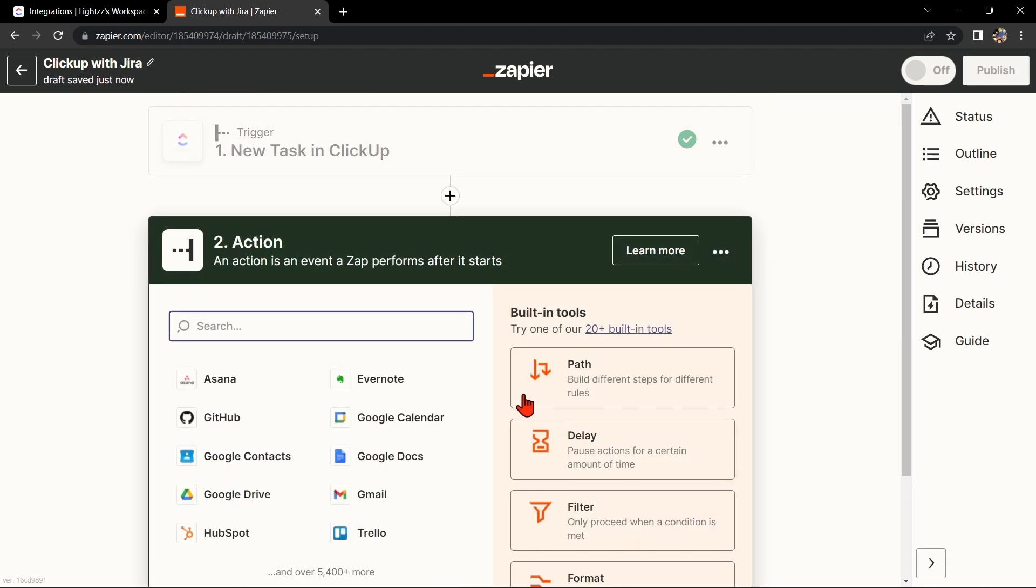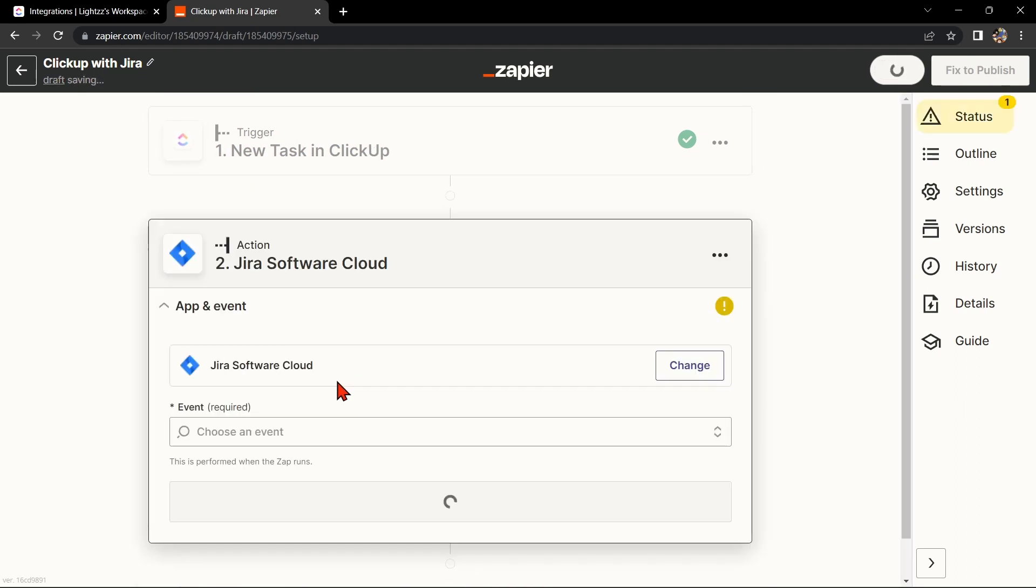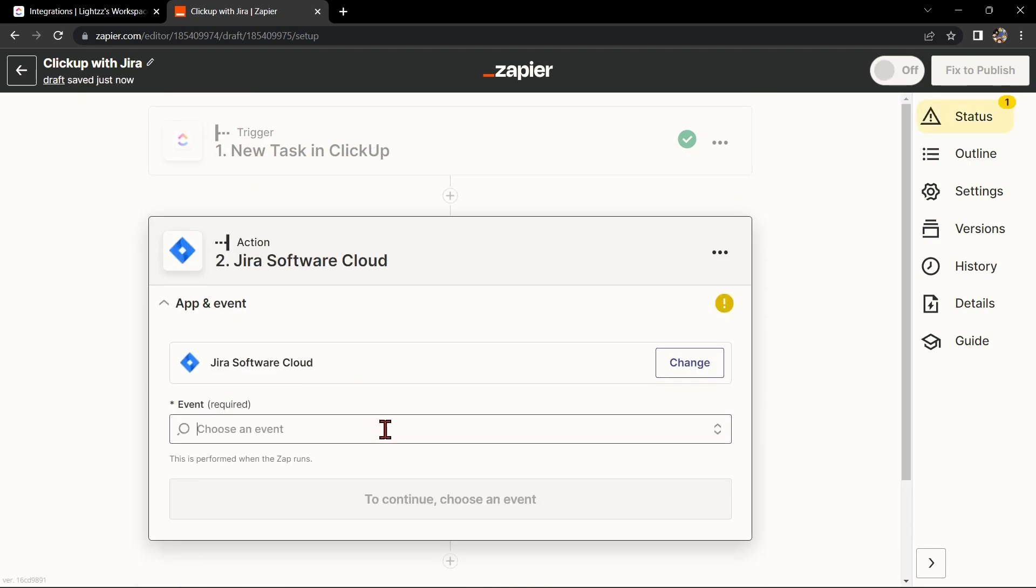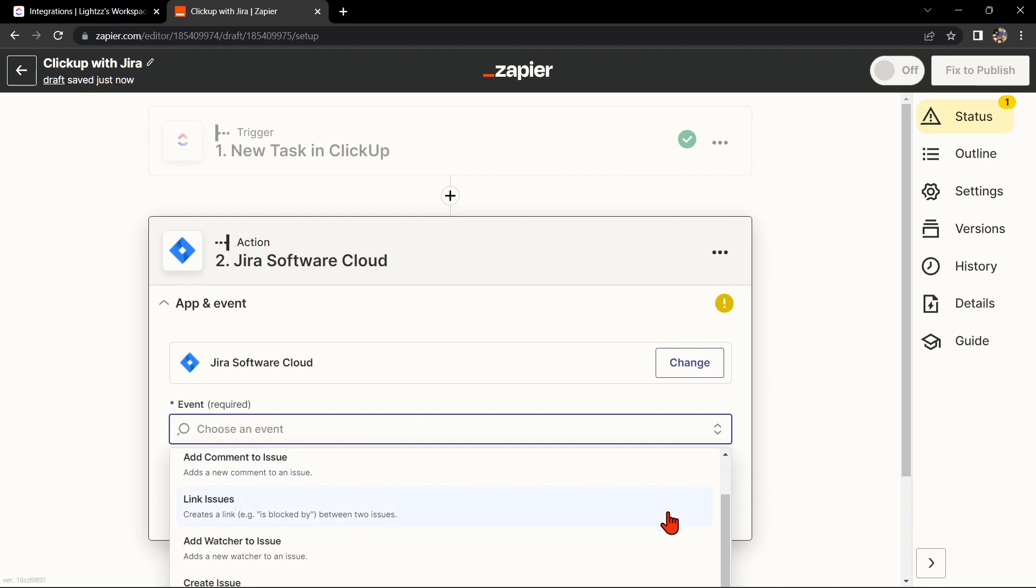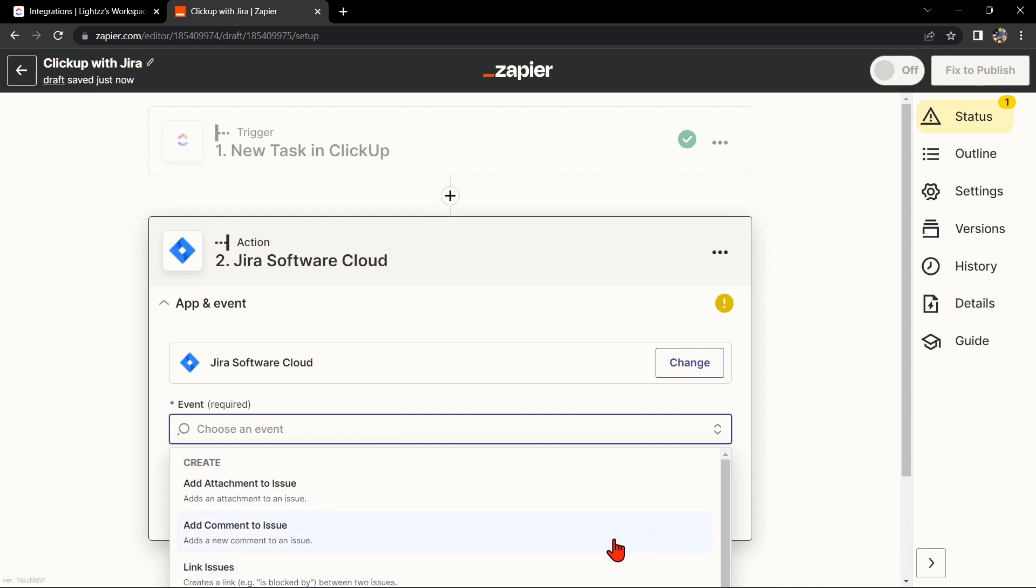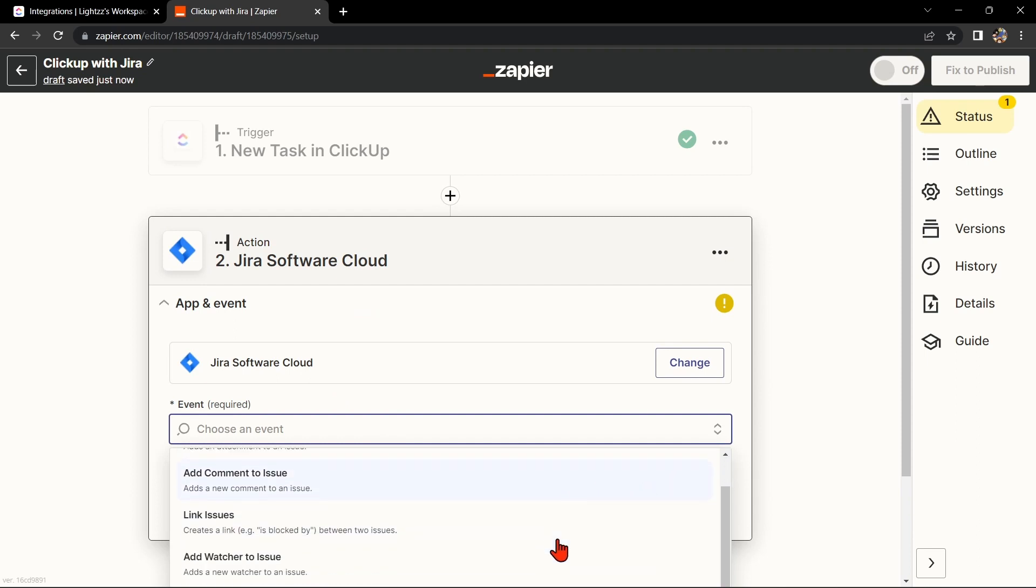Now let's move on to Jira. In the action step, search for Jira and select the action that you want to use. For example, you can choose Create Issue. This means that every time a new task is created in ClickUp, Zapier will automatically create a new issue in Jira.